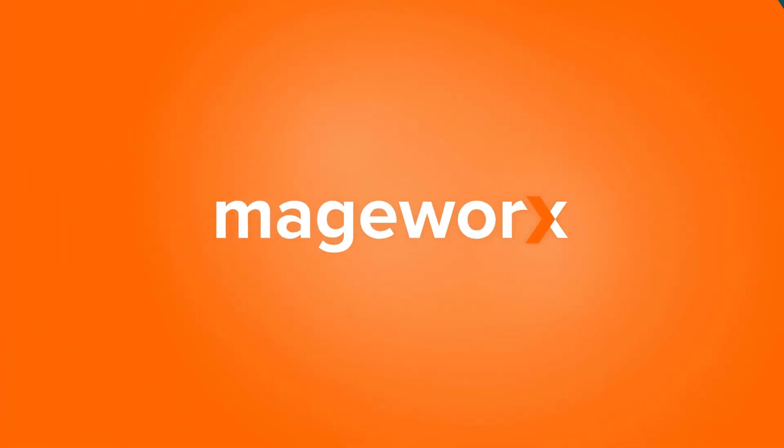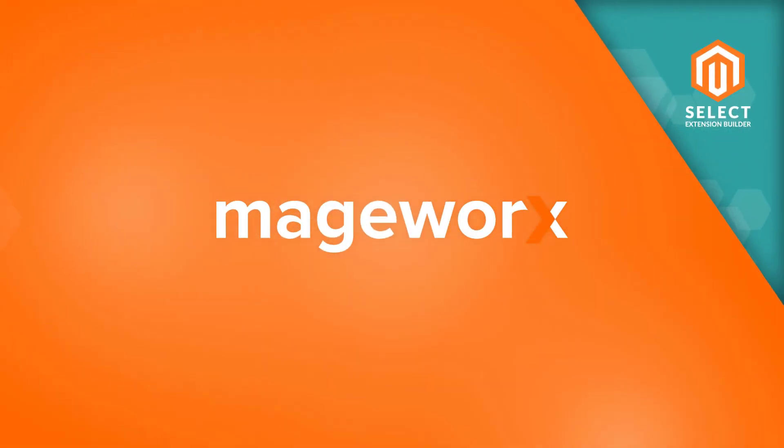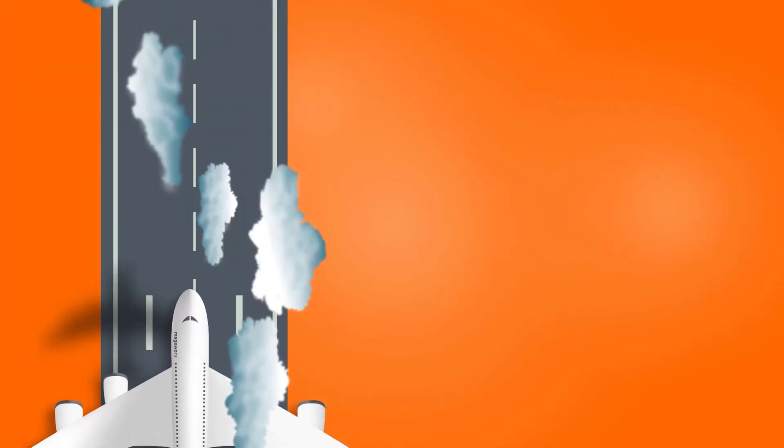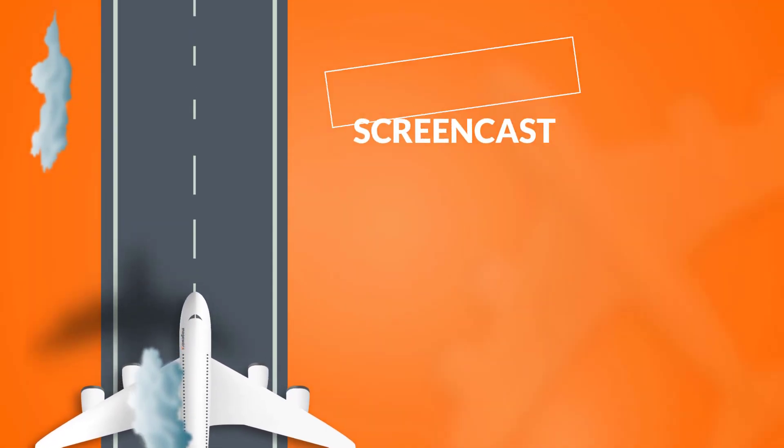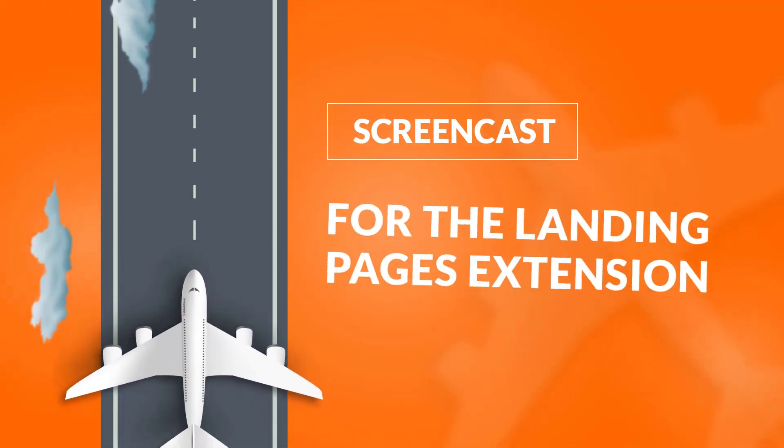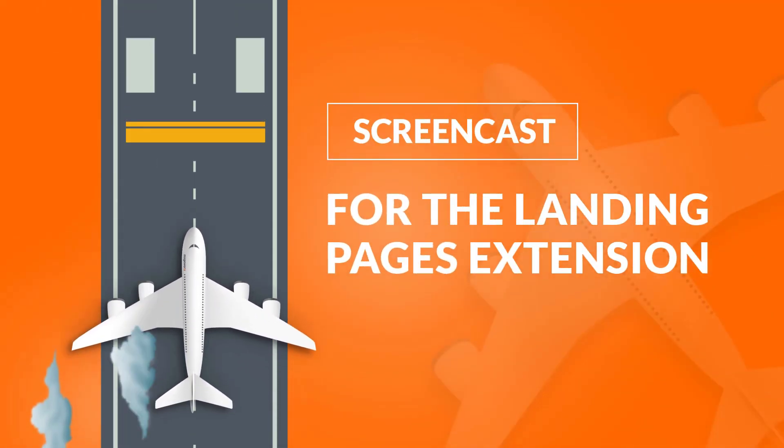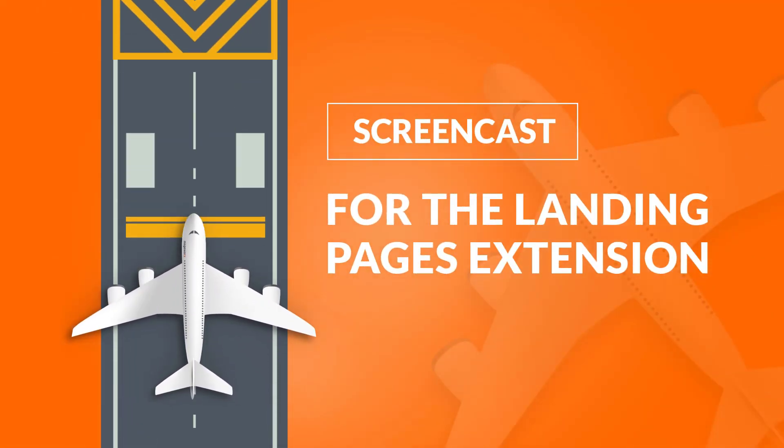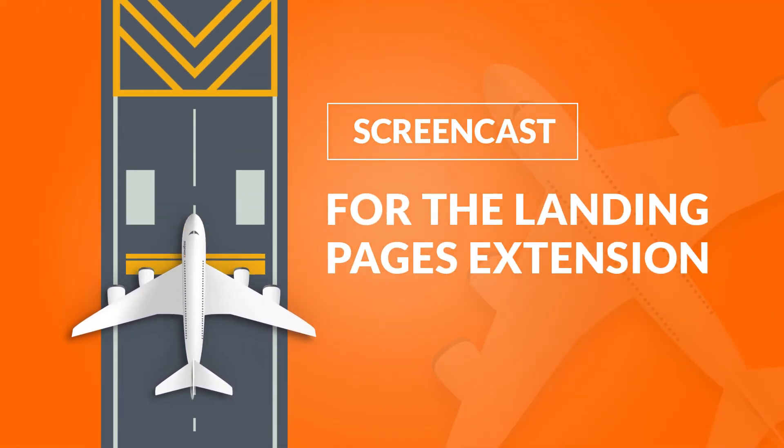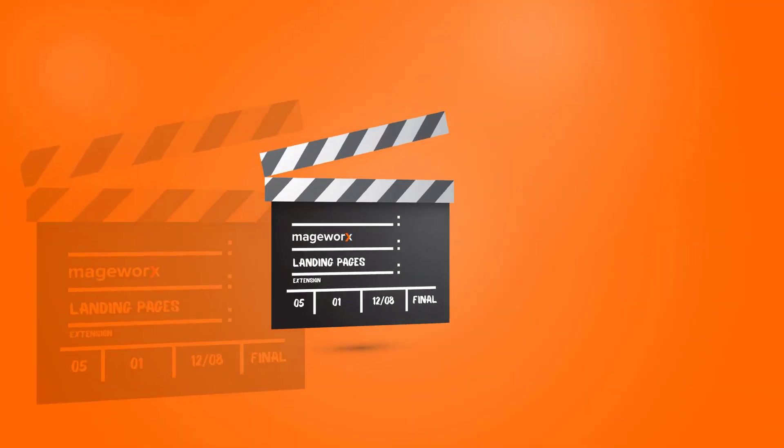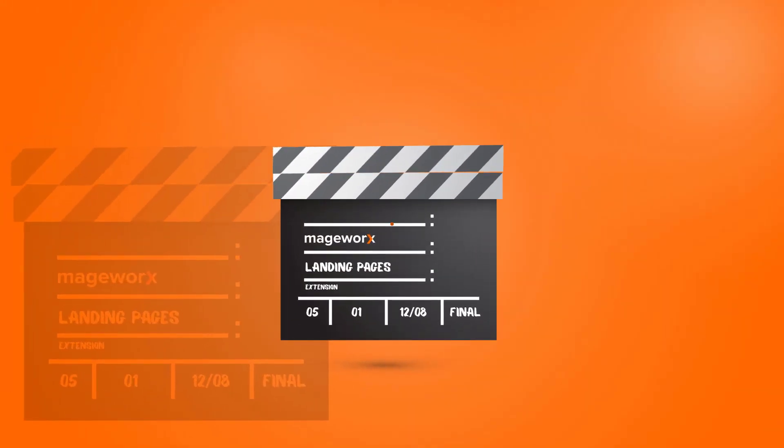Greetings and welcome to Madgeworks Screencasts. In this video, we'll tell you how to configure the Landing Pages extension for Magento 2. It'll let you create beautiful and SEO-friendly pages for various marketing campaigns. Let's get the ball rolling!